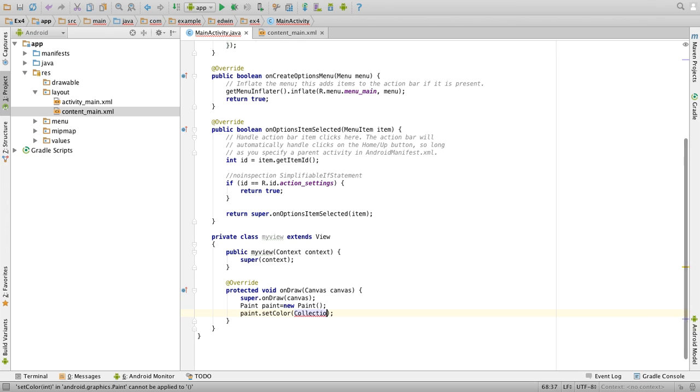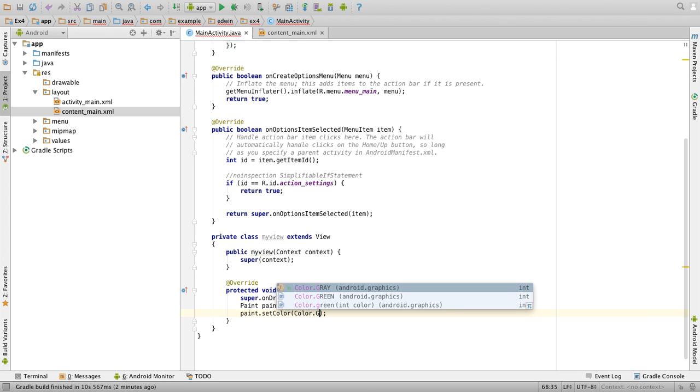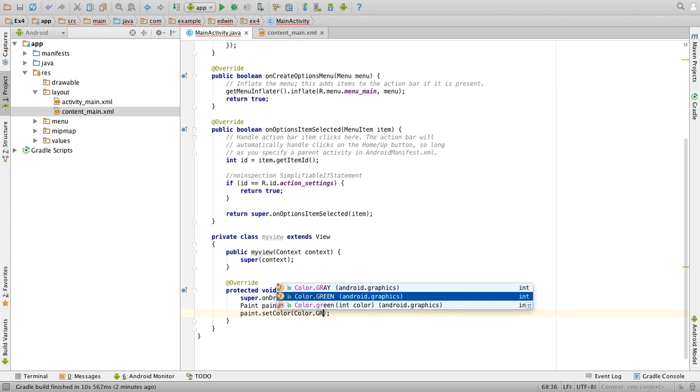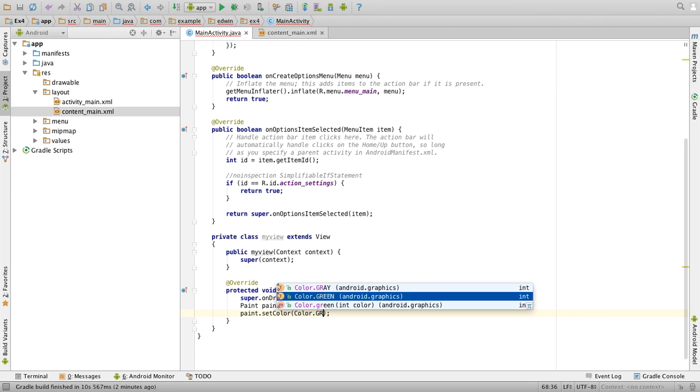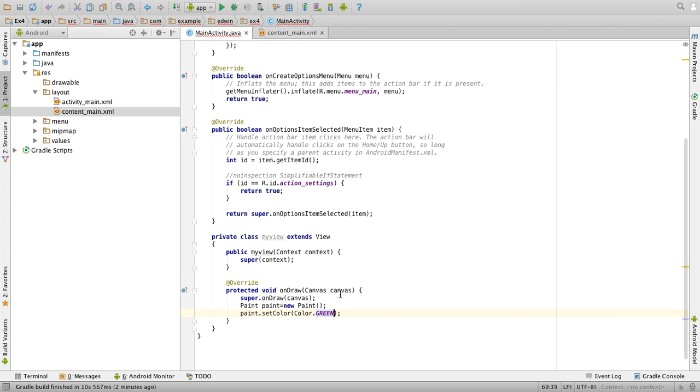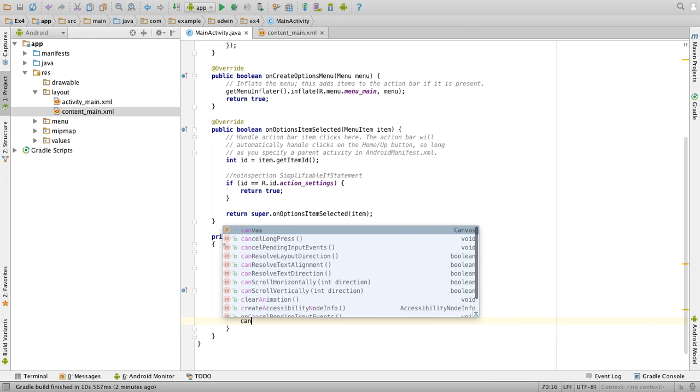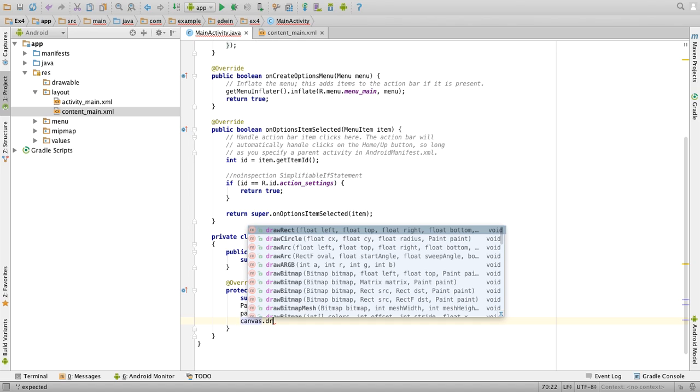Then you can use the canvas object to draw the circle.